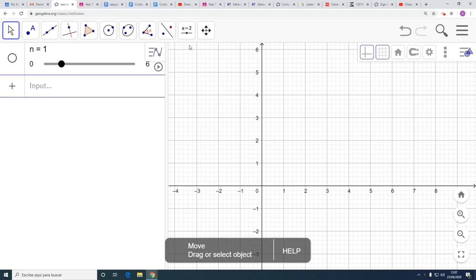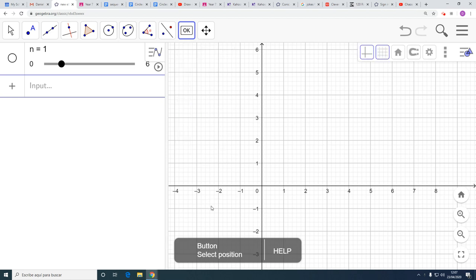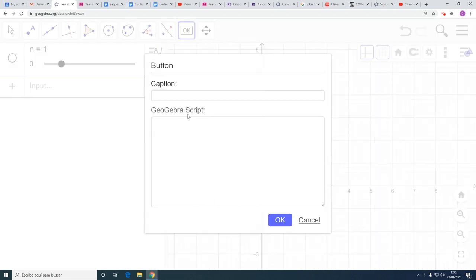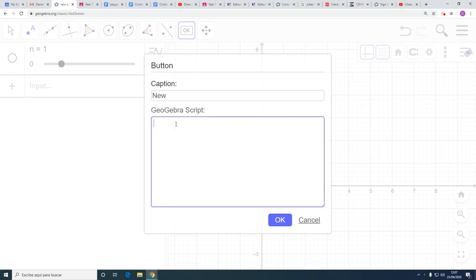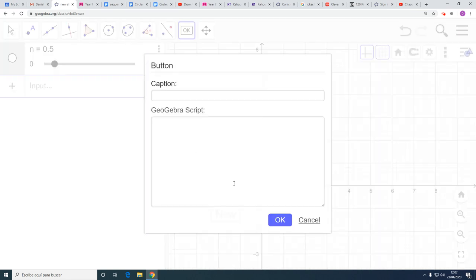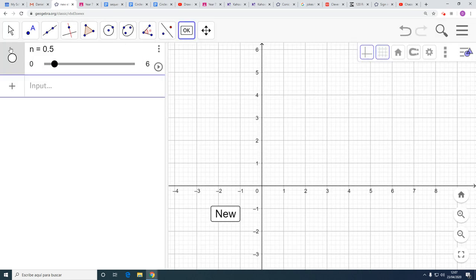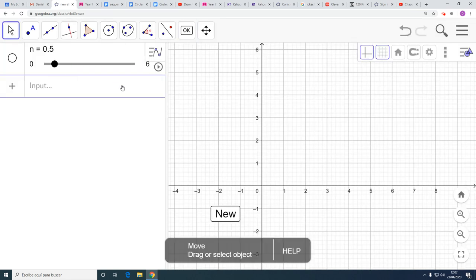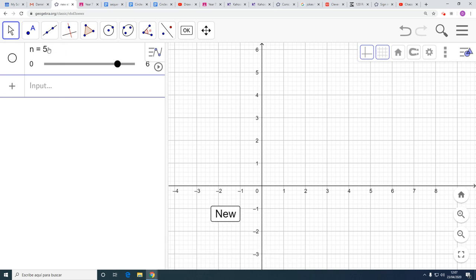Now I want to put on an OK button. Click on the button, click on the screen, and I want the button to be called New. And the GeoGebra script is this: set value N, comma, 5. What that will do, when you click on the button, it will change this number N here on the slider to 5. Let's see if it works.